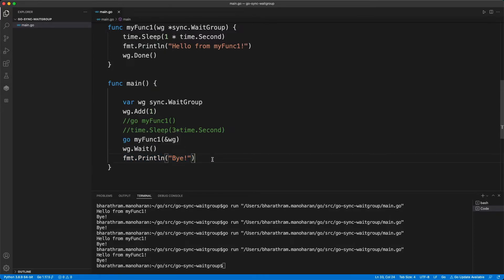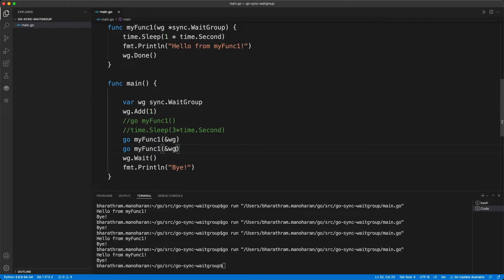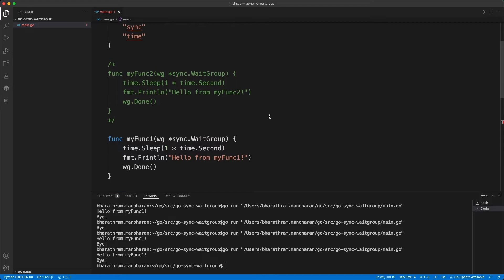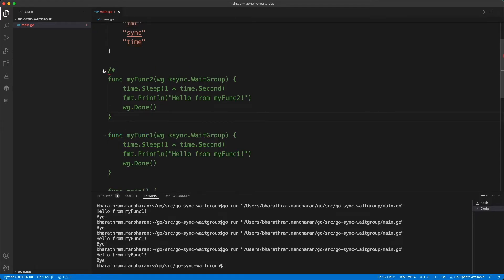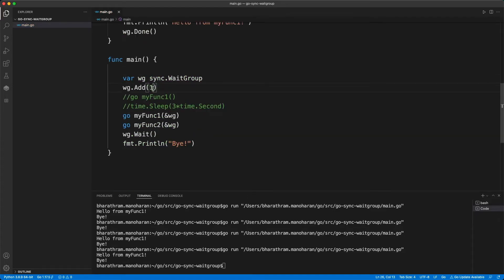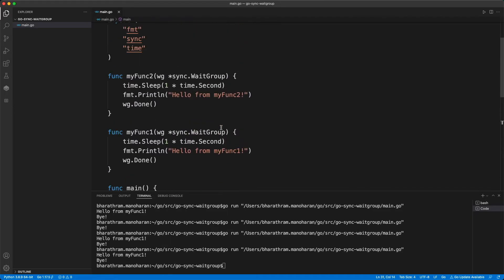So what if I have two go routines, actually, let's say I have go myFunc2, and then I have another function over here, which does the same thing exactly. I'm going to do add two because now I have, I'm going to wait for two go routines actually, which is supposed to run and come back. So let's see how that works.